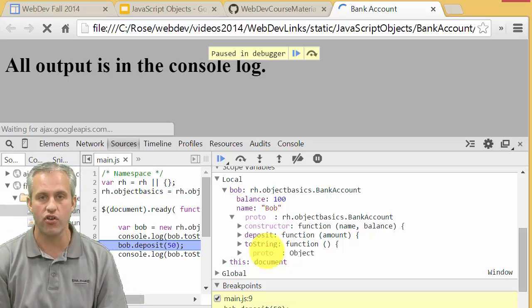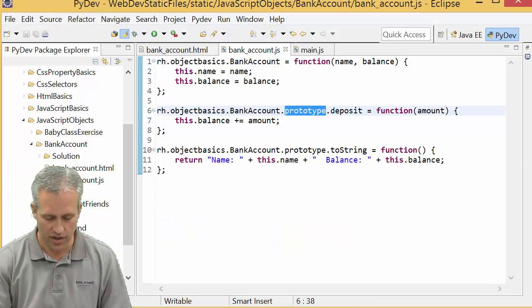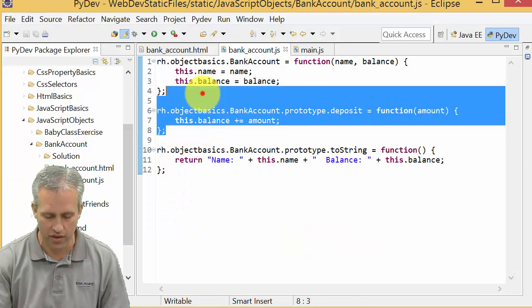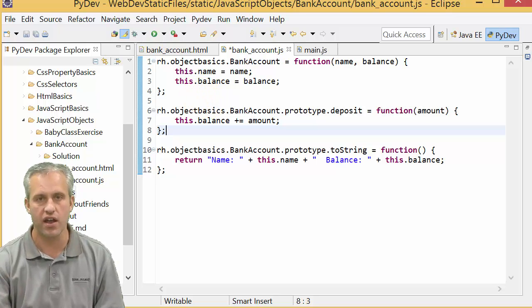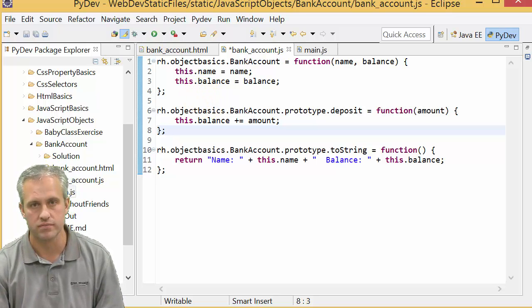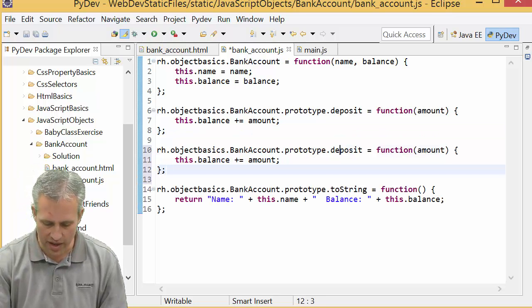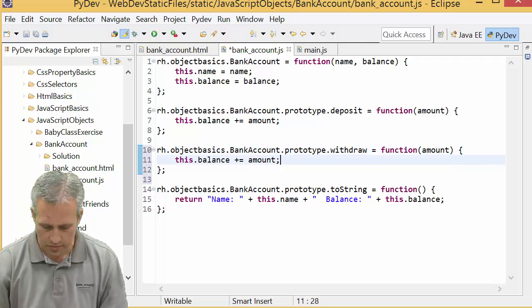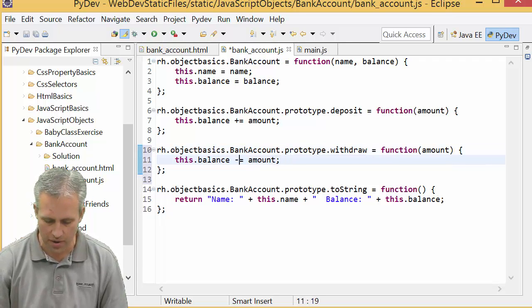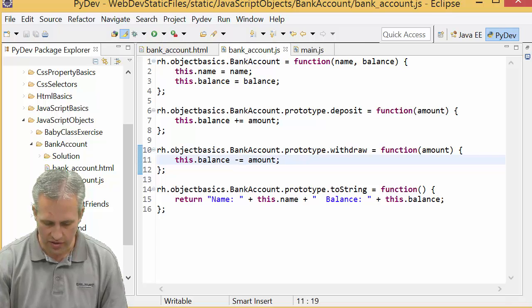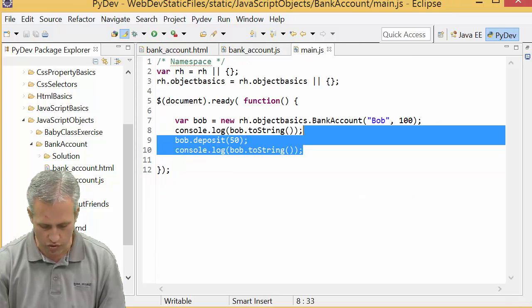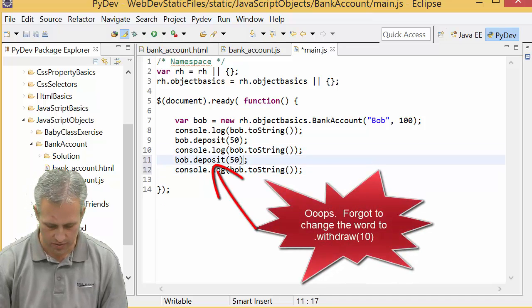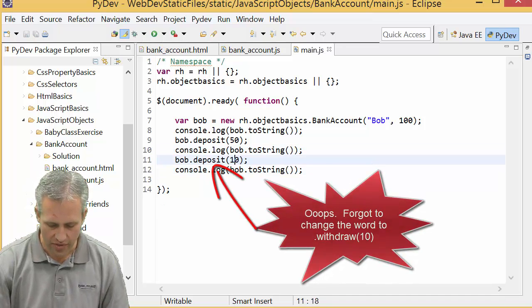Let's go write another method. Let's finish up things with withdrawal, see if you can knock it out by yourself. I'm gonna start by copying deposit and just say withdraw, and instead of saying plus equals I'm just gonna say minus equals. To make sure I can actually run it I'm gonna withdraw like $10.